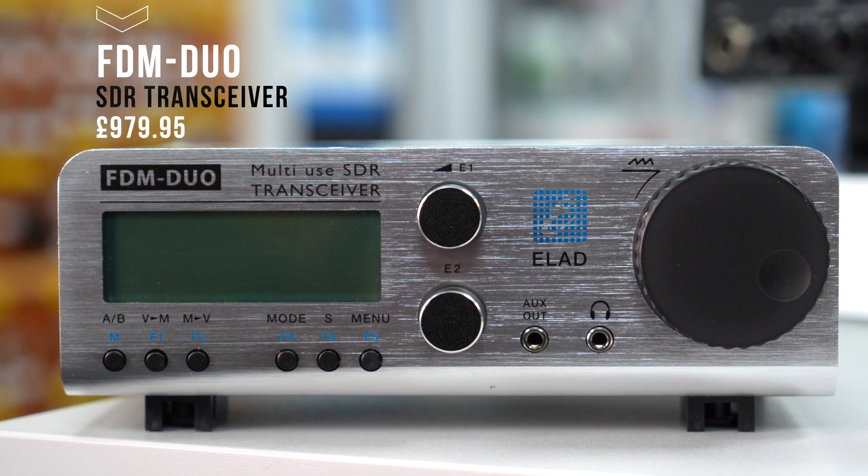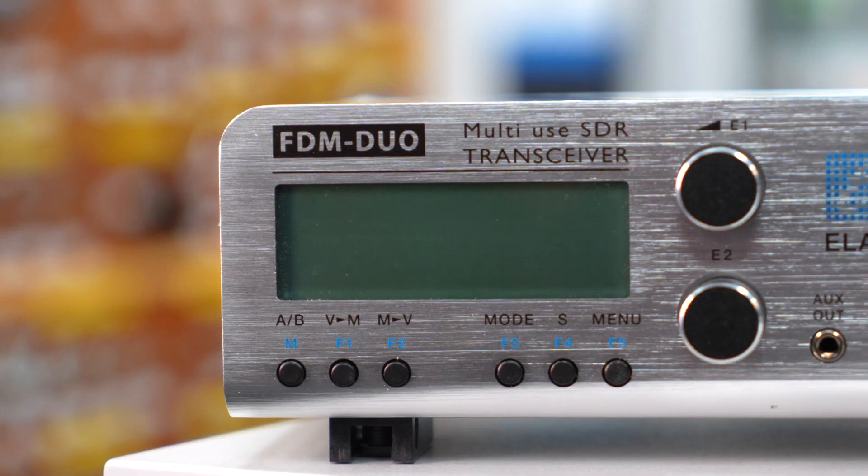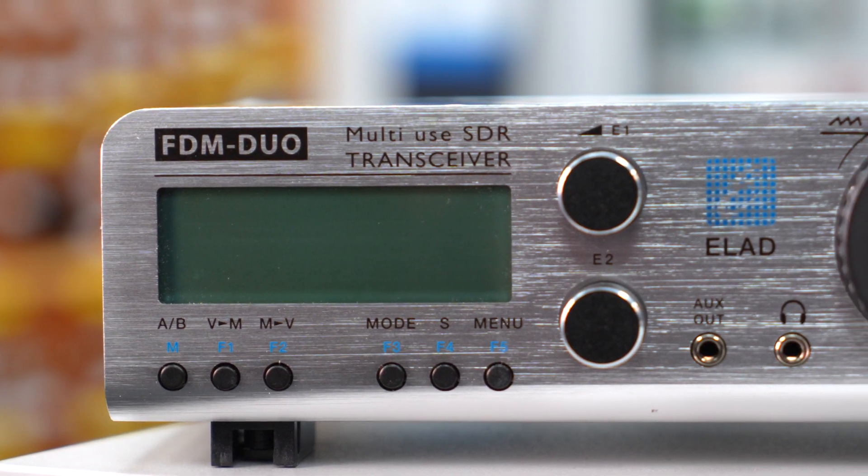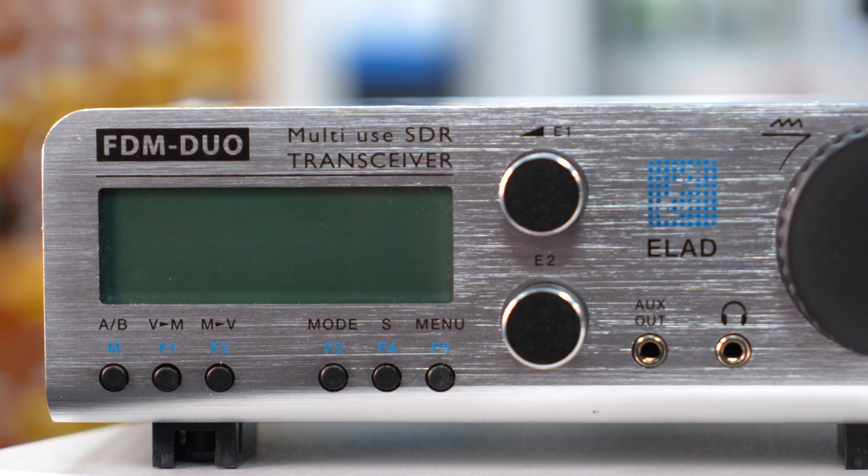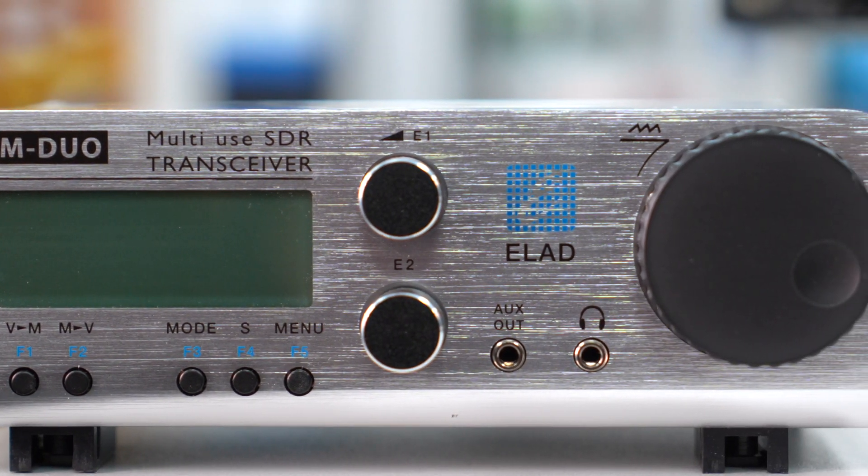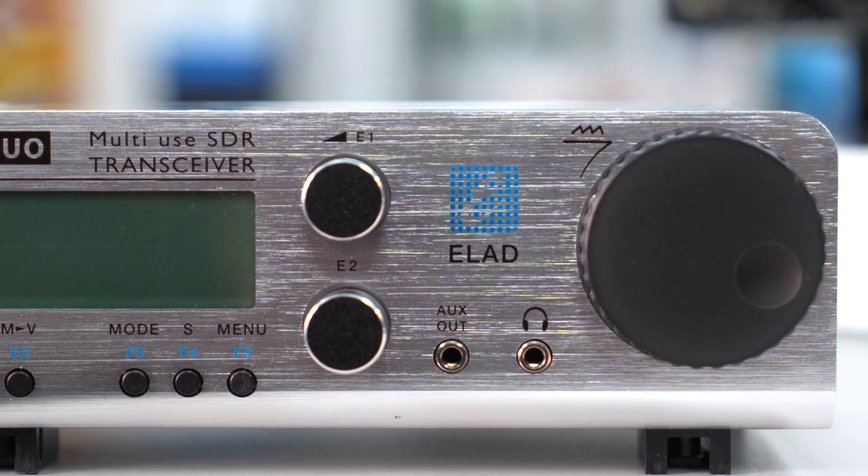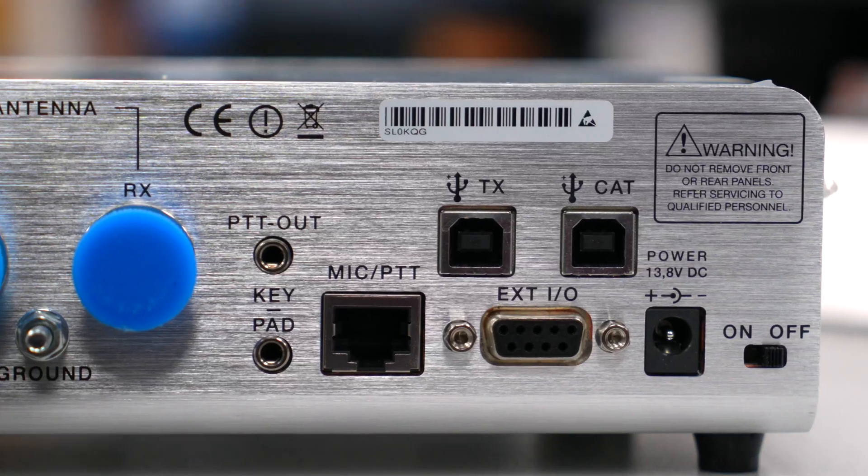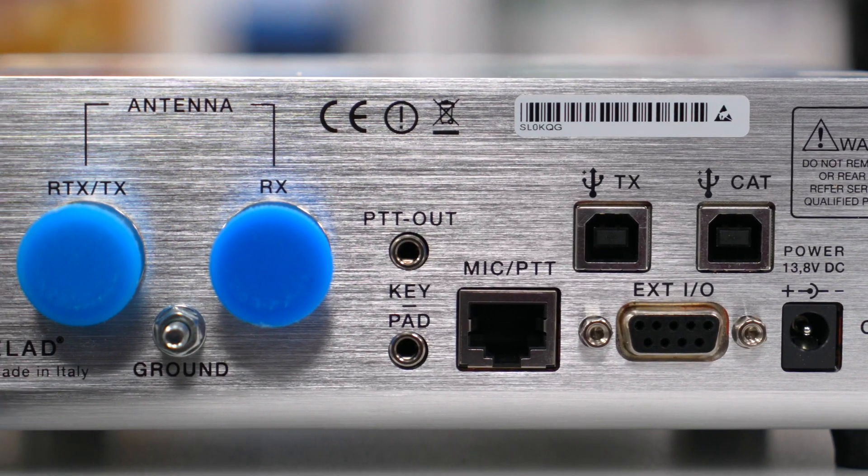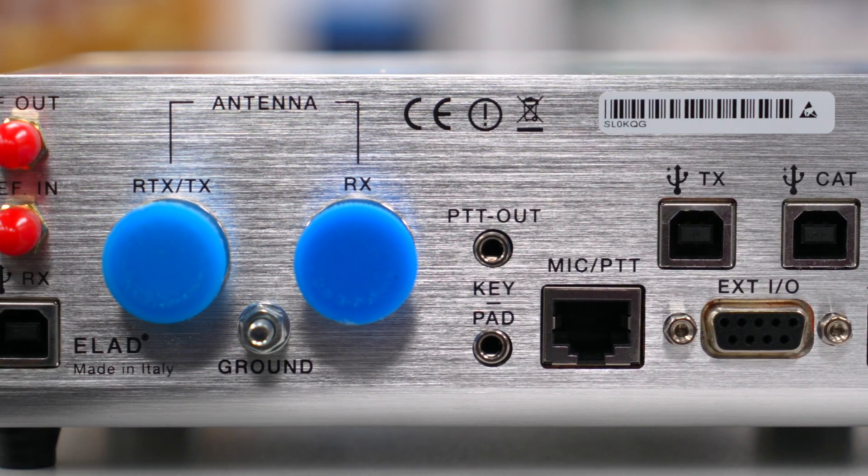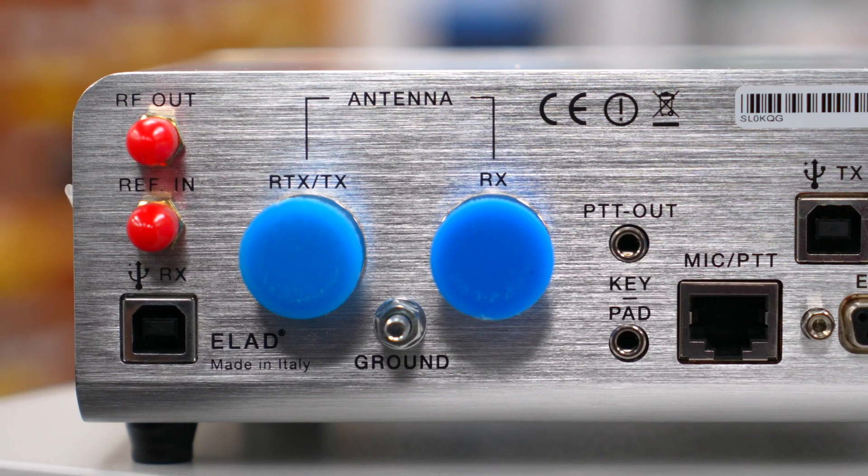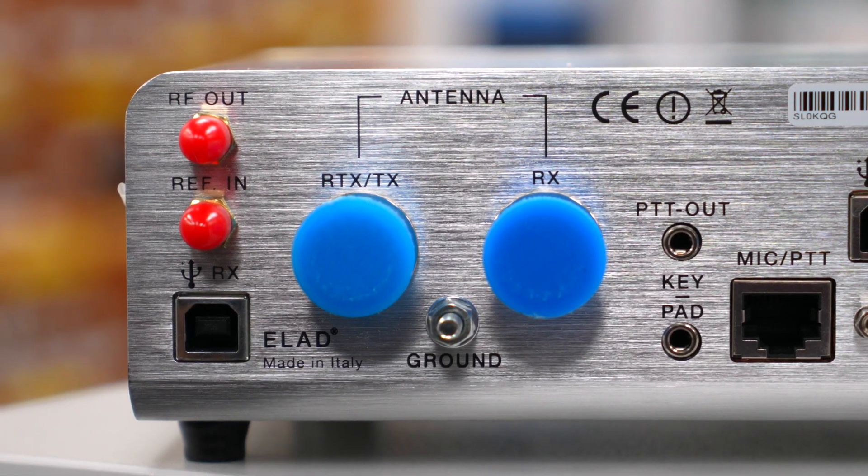The software is really good. I'll have a quick look at the software in just a second. It's quite powerful, but the nice thing with this little radio is that it gives you a whole host of features on the back of the radio, which I'll quickly go through.